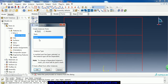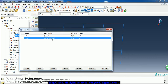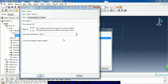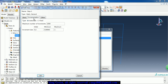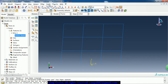Then we go to the assembly module and make it an instance. In the step module, we create a static general step. It has a time period of 63 seconds because there is a cyclic load. Here I define the increment size.